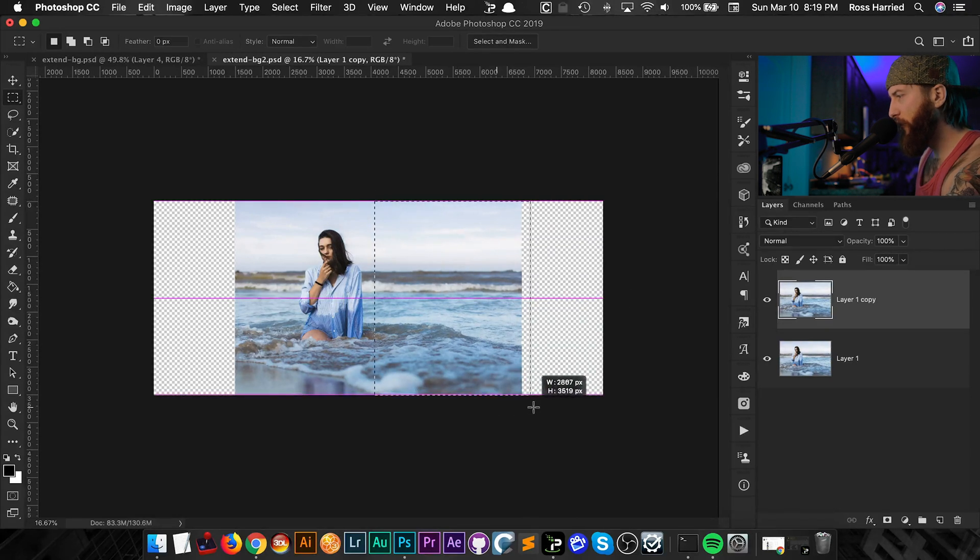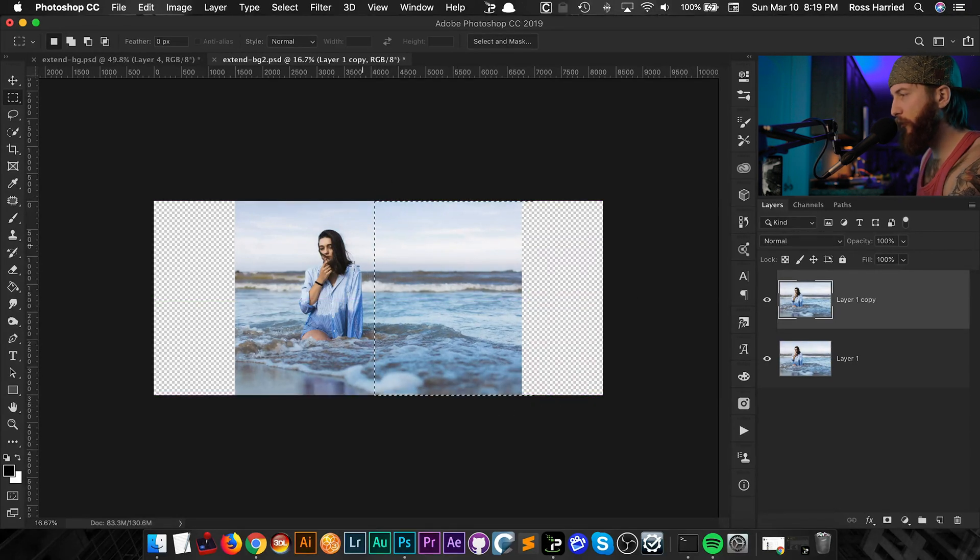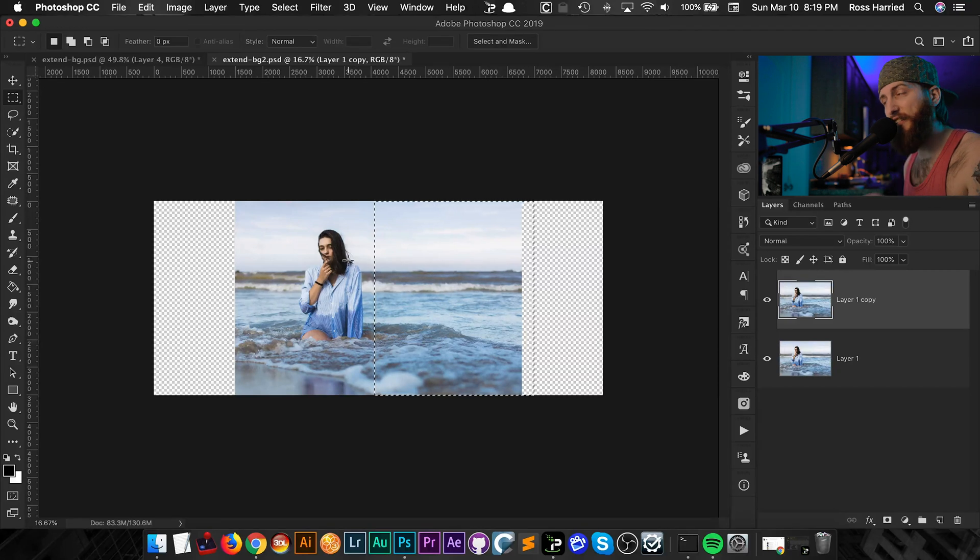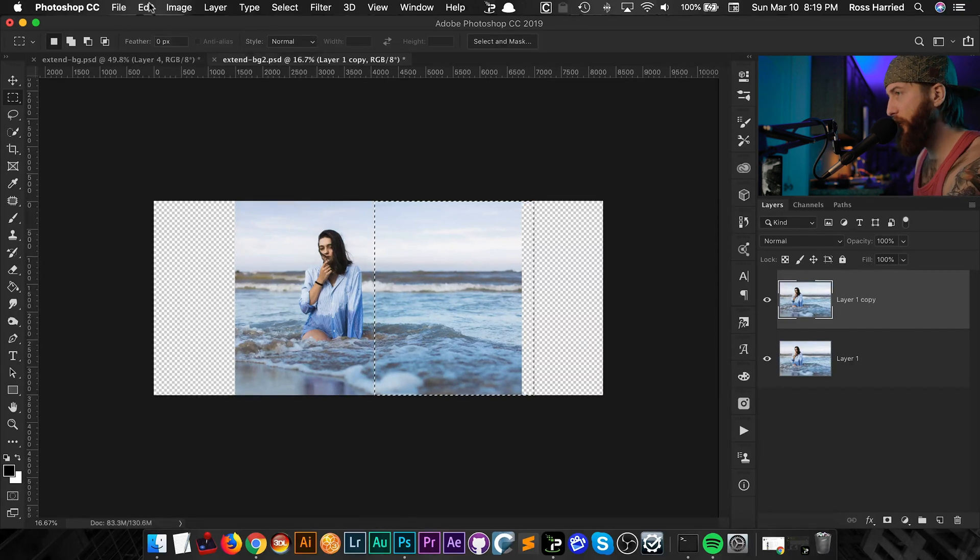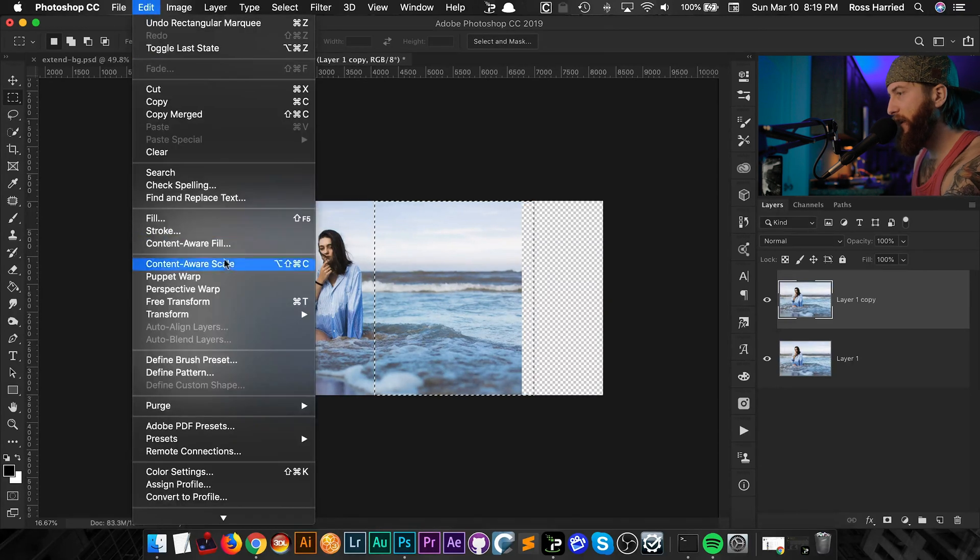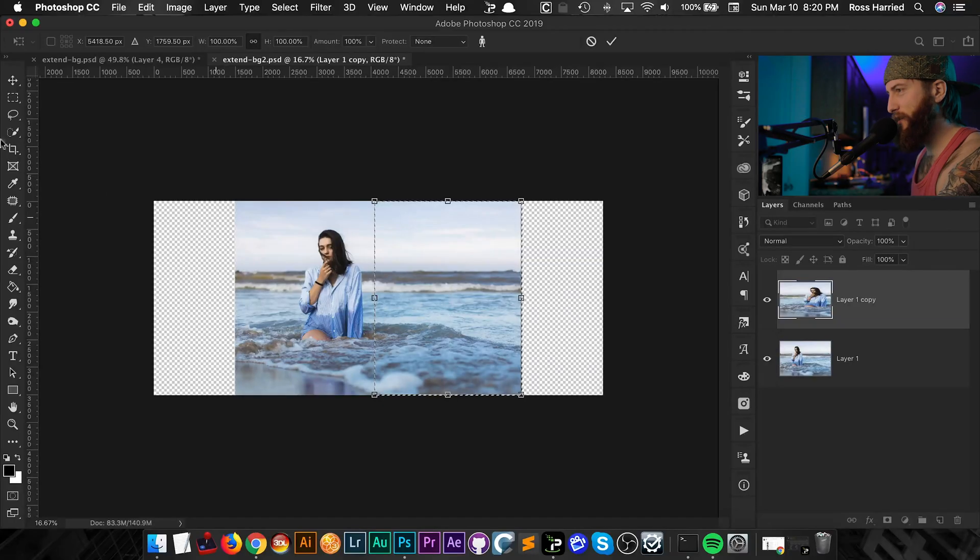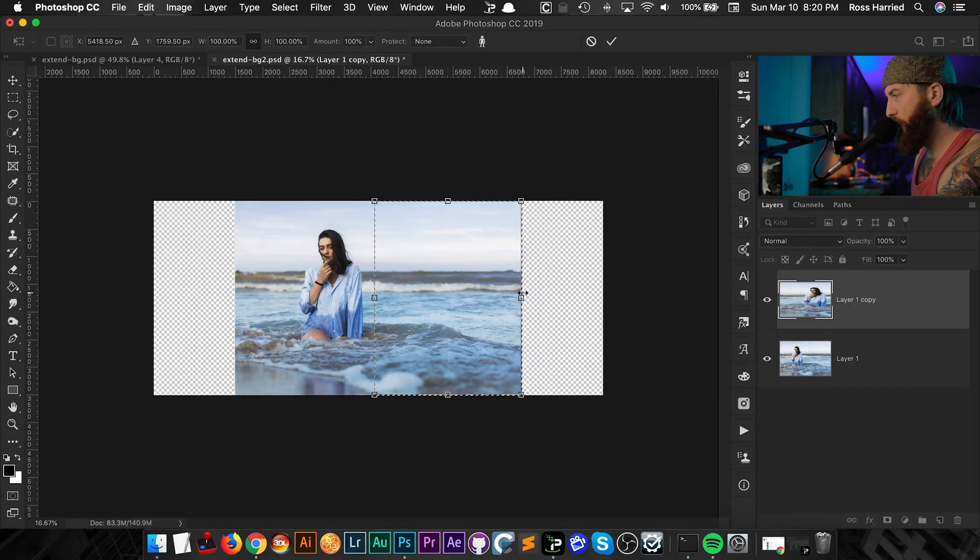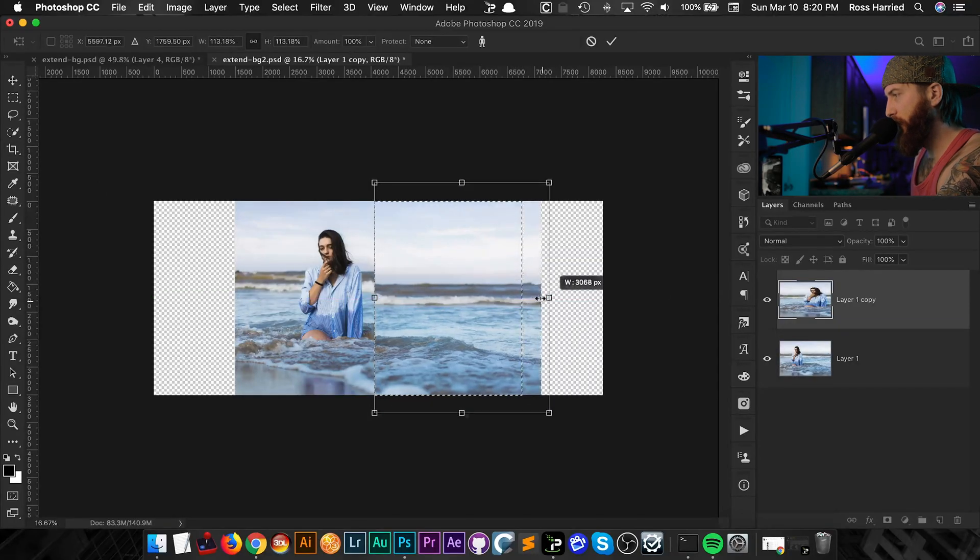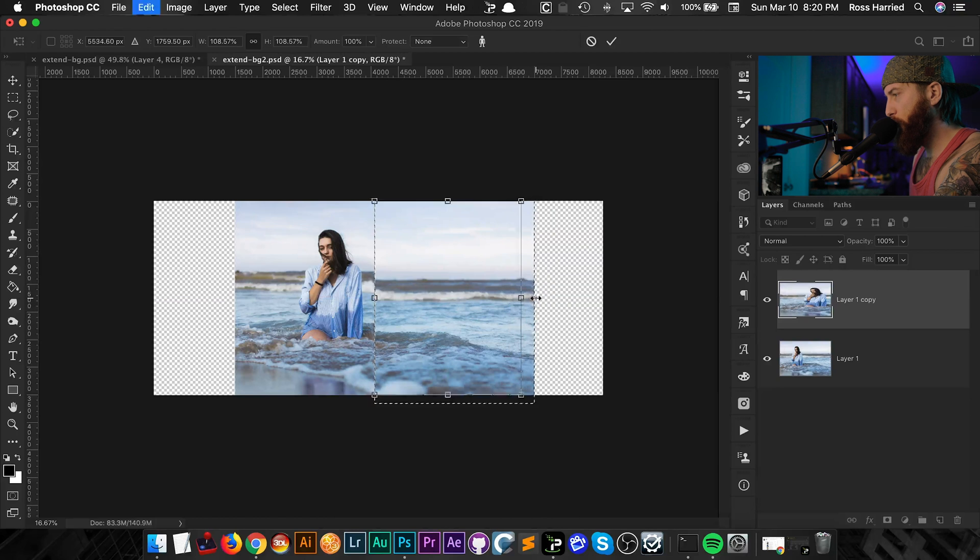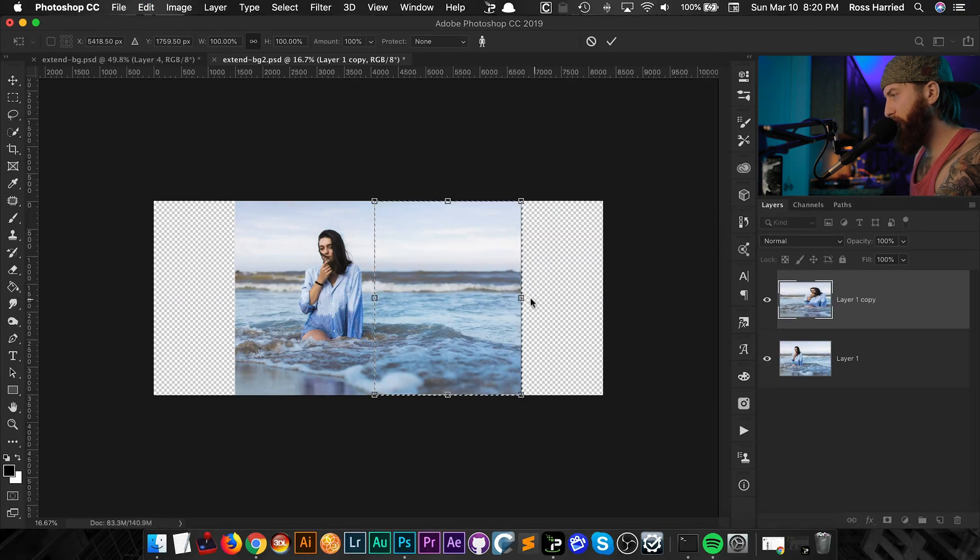And what I would do is I would just make a selection very close to her but not selecting her. And the reason why I want to do this, because now I can go to edit content aware scale. And if we've never used content aware scale, basically the brain behind Photoshop is going to try to scale this without stretching any pixels that it doesn't need to. I'm just going to show you anyways. So once again we have like a transform box now here.